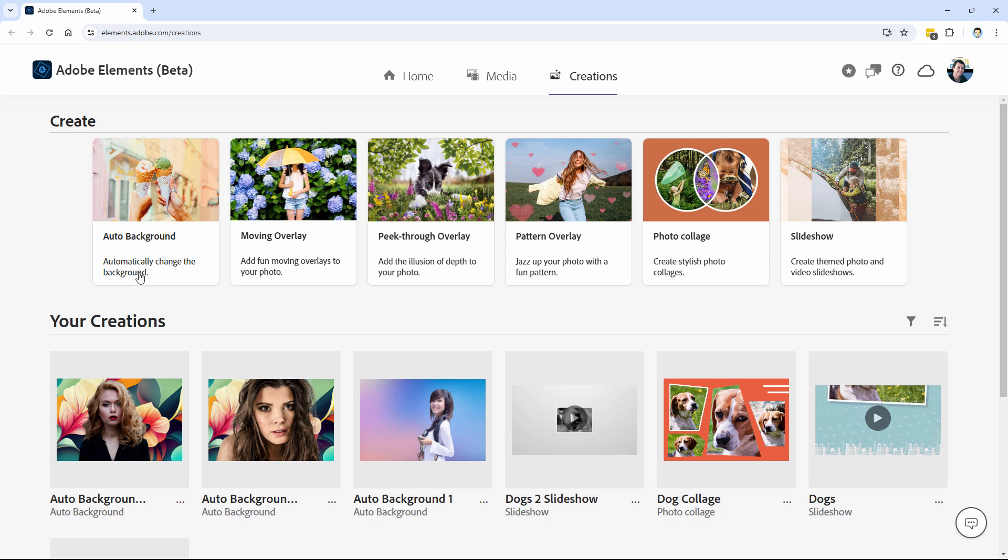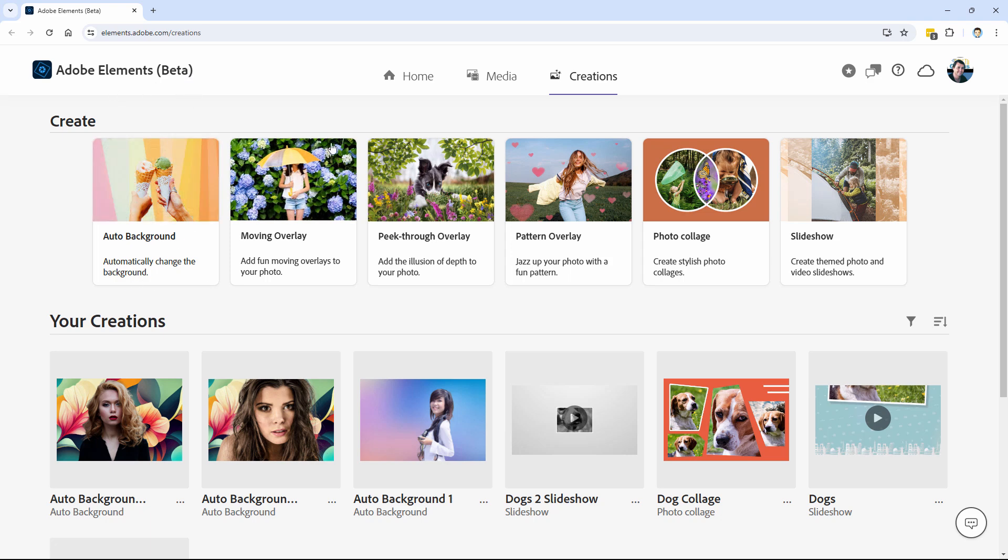And then right here, auto background. Now the Elements Web, again, it's beta right now. So there's not a lot.